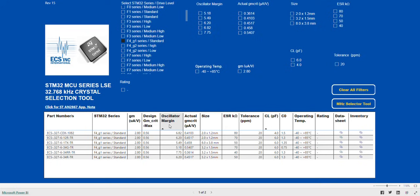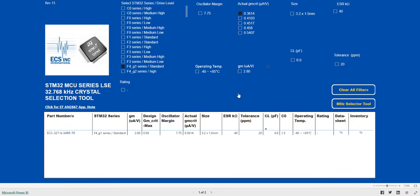If we were looking for the lowest power option, we would then select the 0.3614 GM CRIT.